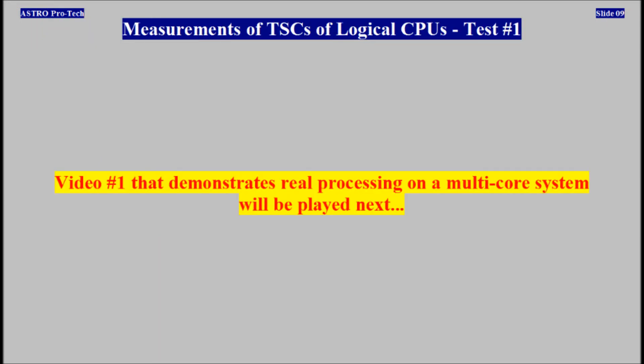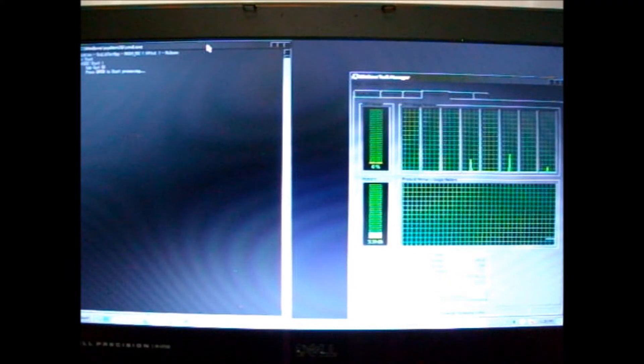Measurements of TSC of logical CPUs, test number one, video number one, that demonstrates real processing on a multi-core system, will be played next.